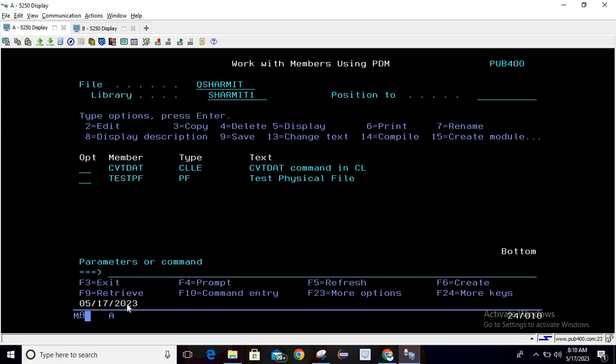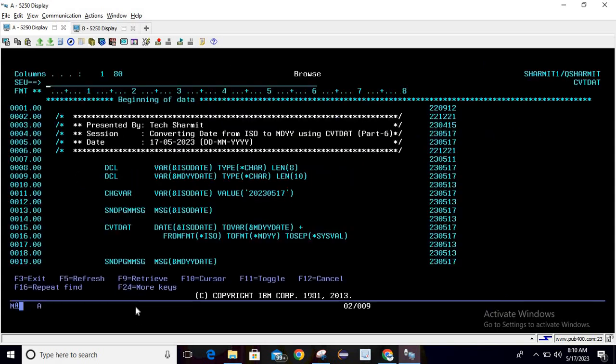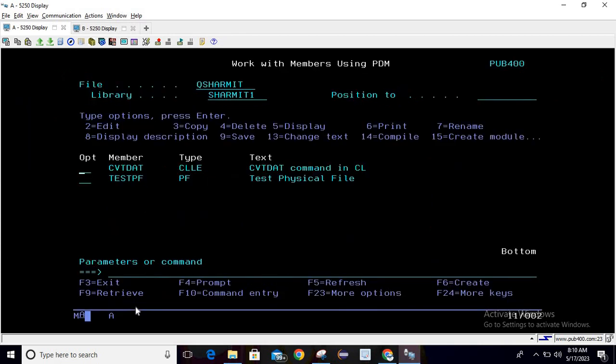So this is how we can utilize CVT DAT command in order to convert date from ISO to MDYY format. I hope this session is clear to all of you. In the next session we will discuss few more things. Thank you for watching Texture Myth.